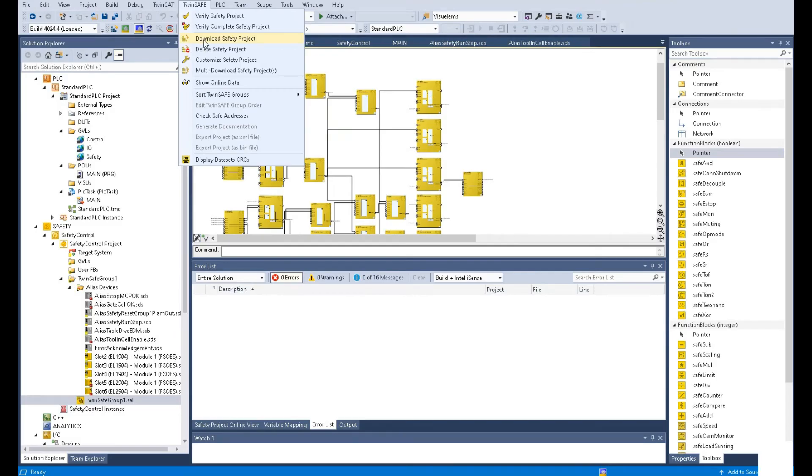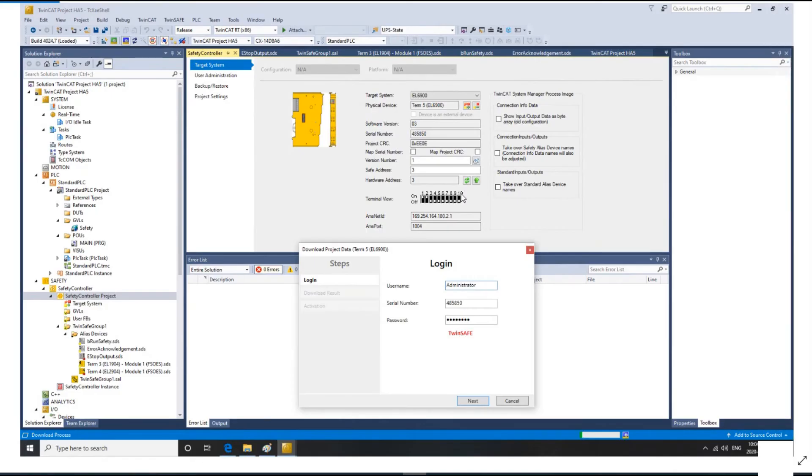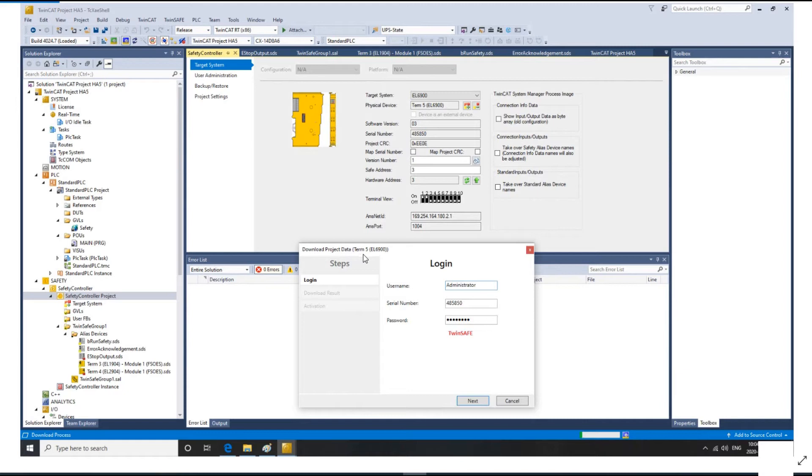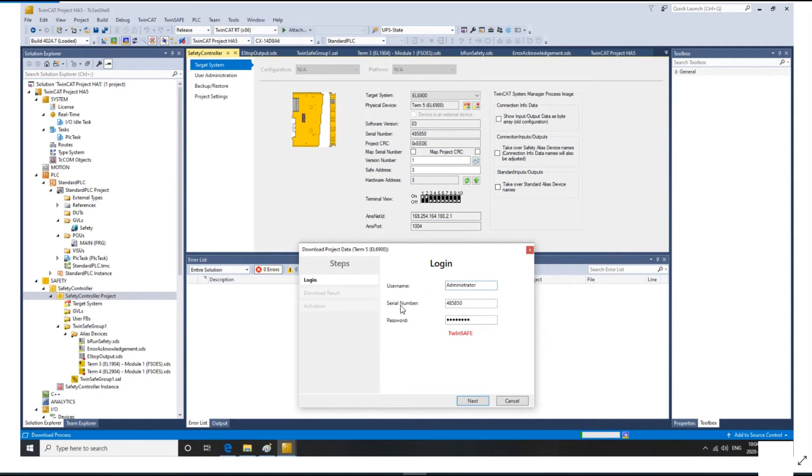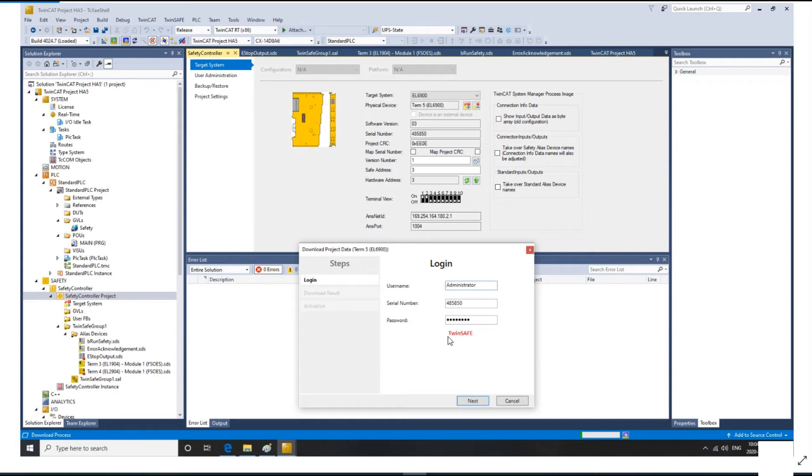Download project data. It will show where your controller is. The username by default is administrator. And the series number, you need to copy this series number and paste it here. The password by default is TwinSafe. Keep in mind, TSAFE is capital. And click next.